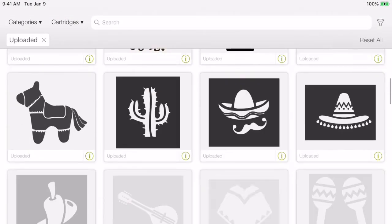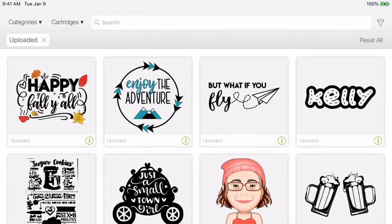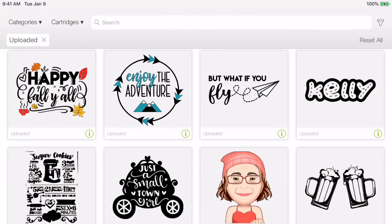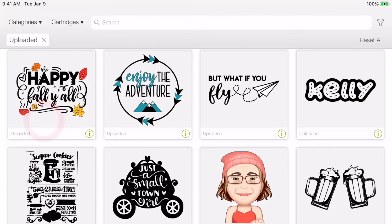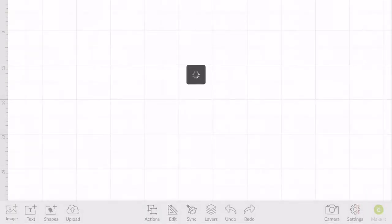My uploaded images pop up and it's usually the first one. If this does not come up, close out and go to the search. You can hit Happy Fall Y'all up here in the search bar. But it's right here so we're just going to tap on that and then we're going to insert my image.